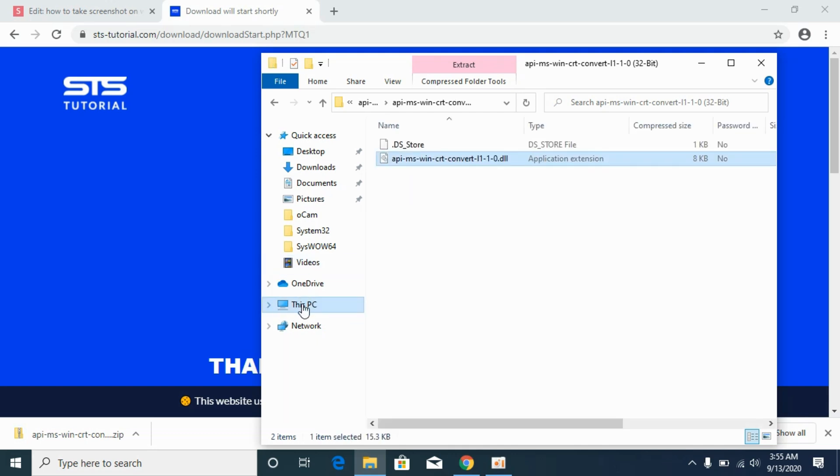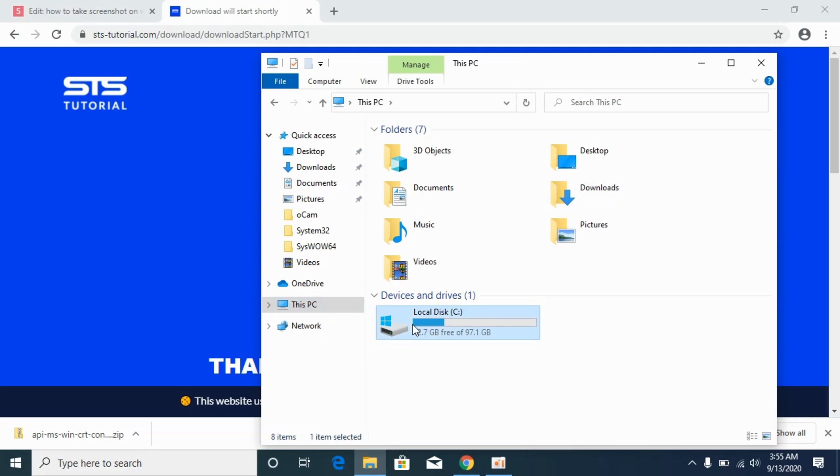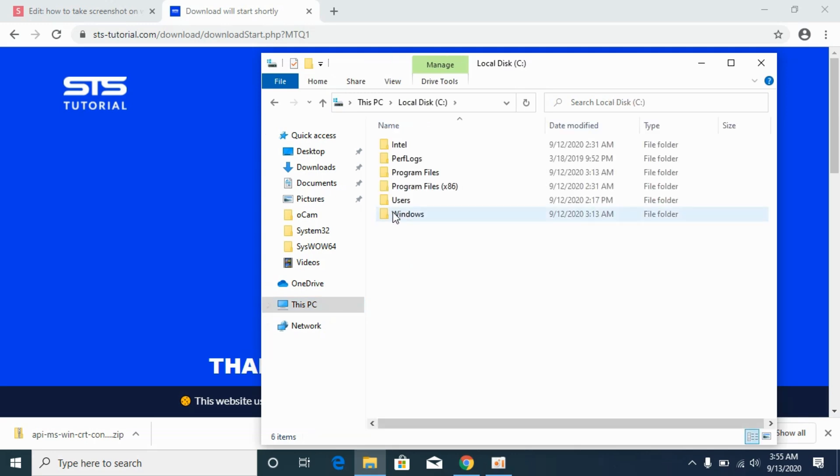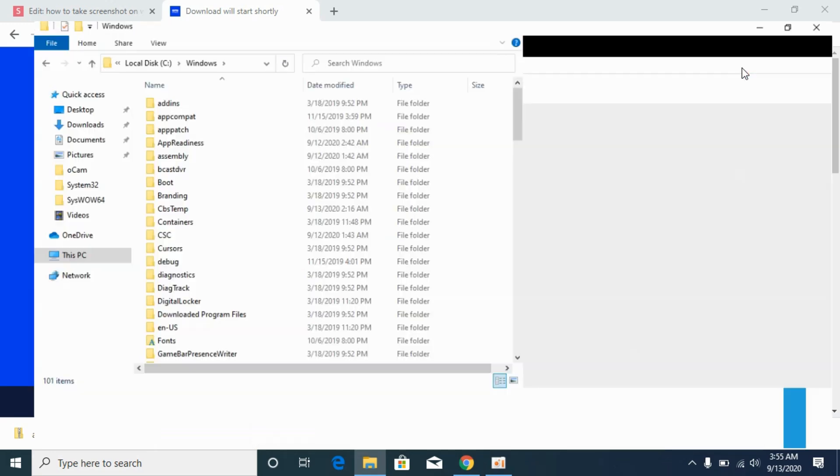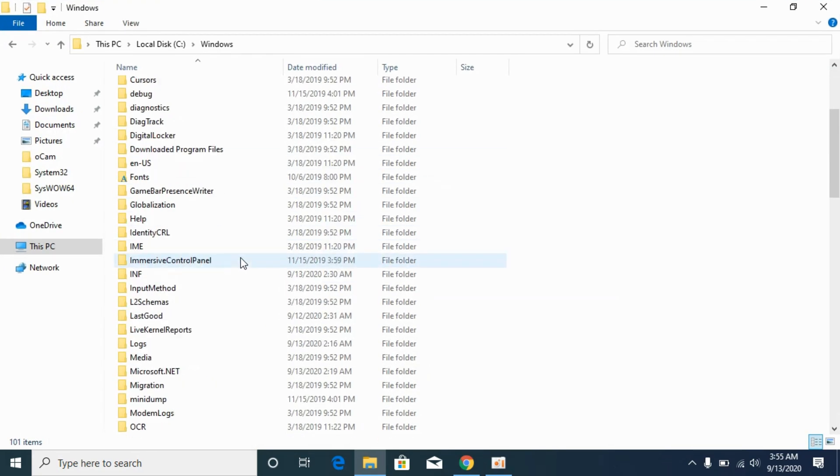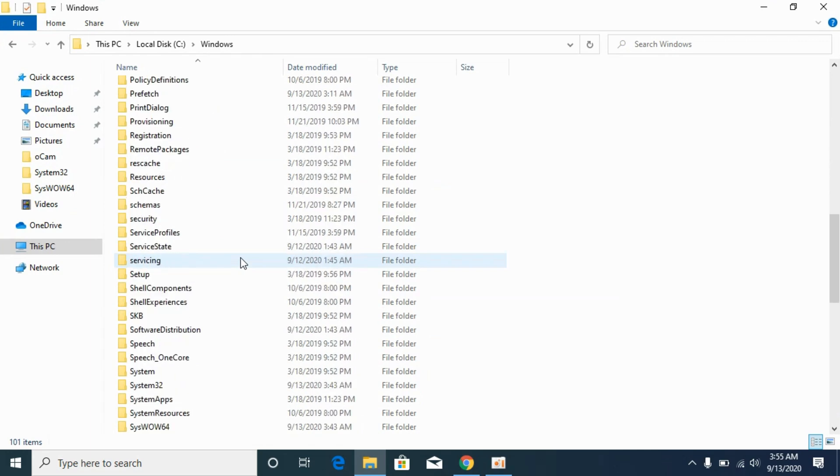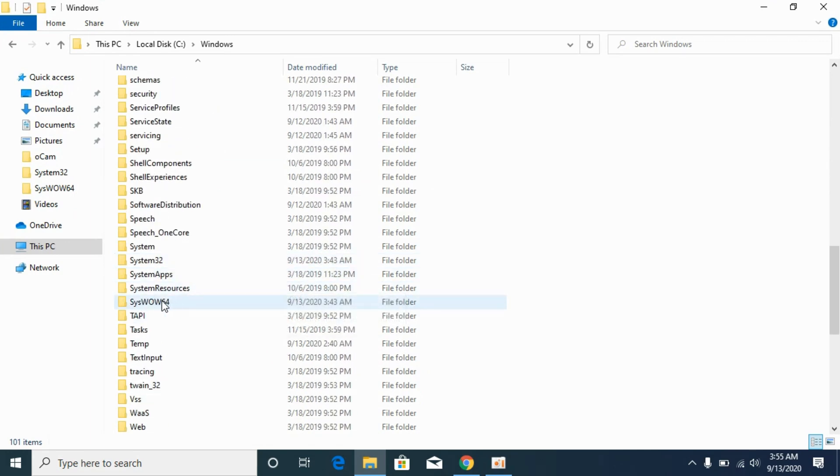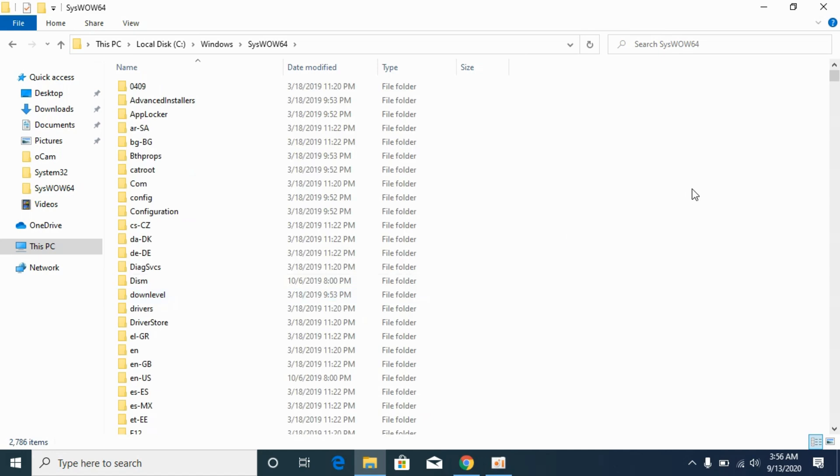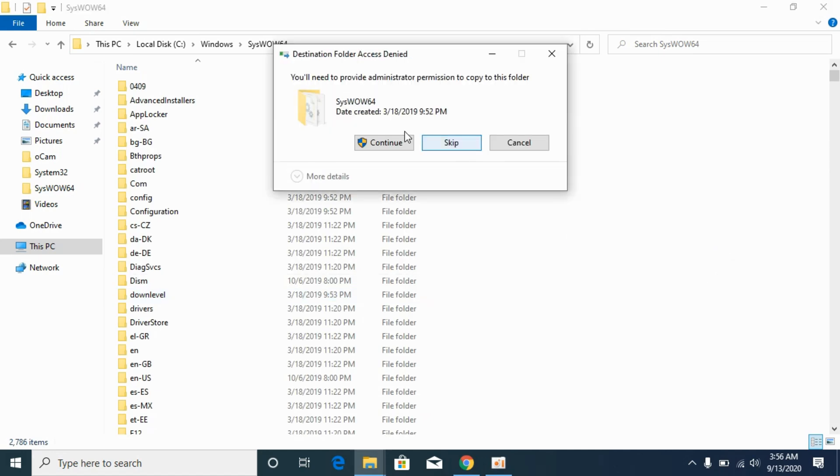Again go to this PC. Go to the disk where Windows is installed. In my case it is local disk C. Open it. Go to Windows. Now scroll down below and go to SysWOW64. Here we have. Open it and paste the 32-bit DLL file here. Click on continue.